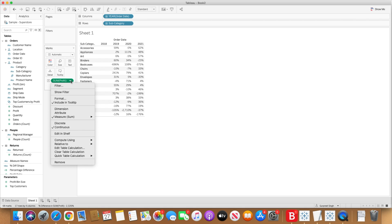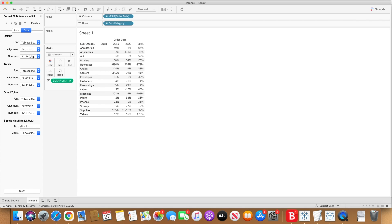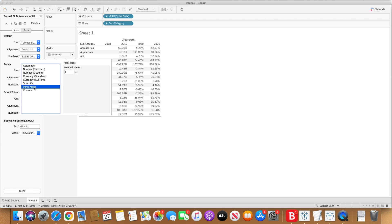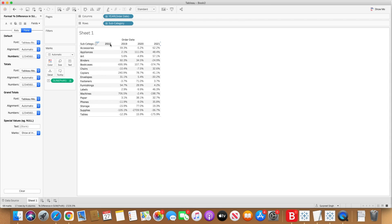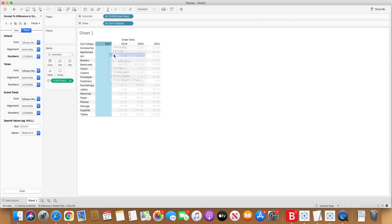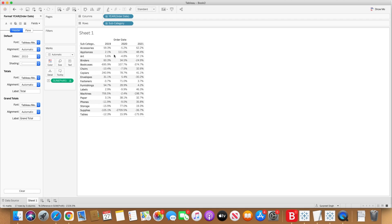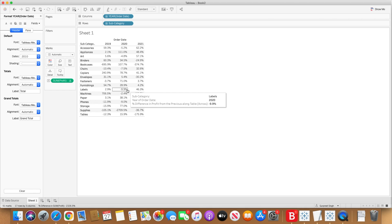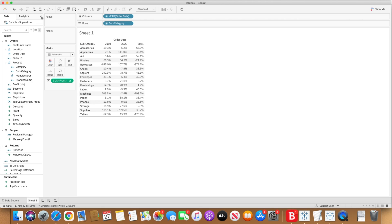I will simply go and format this and change it to percentage with one decimal place. I don't want to see 2018 as blank, so I will simply hide it since this is our reference. You will now see all of these values of percentage difference. So let's go to our first way of creating the KPI, which is using shape marks.